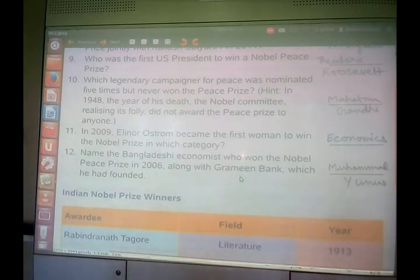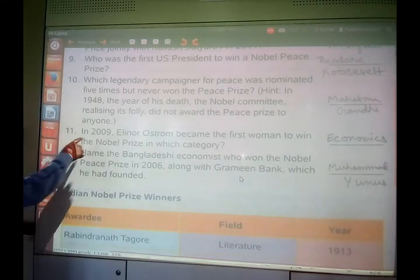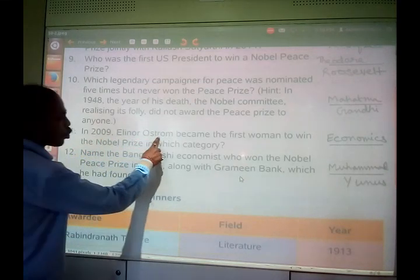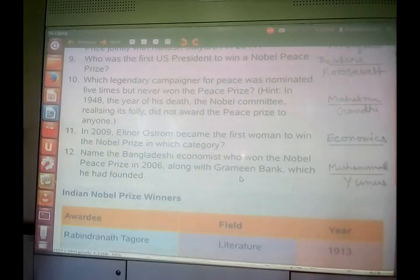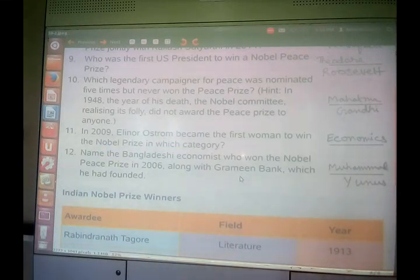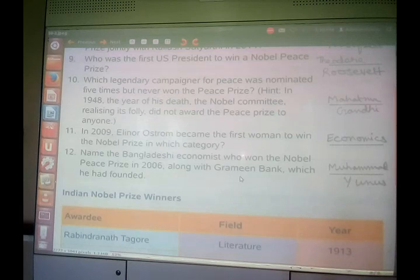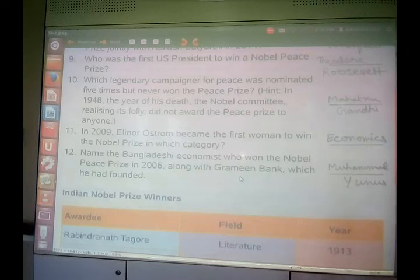Another question: in 2009, Elinor Ostrom became the first woman to win the Nobel Prize in which category? In 2009, Elinor Ostrom was the first woman to win the Nobel Prize — she won it in the field of economics.